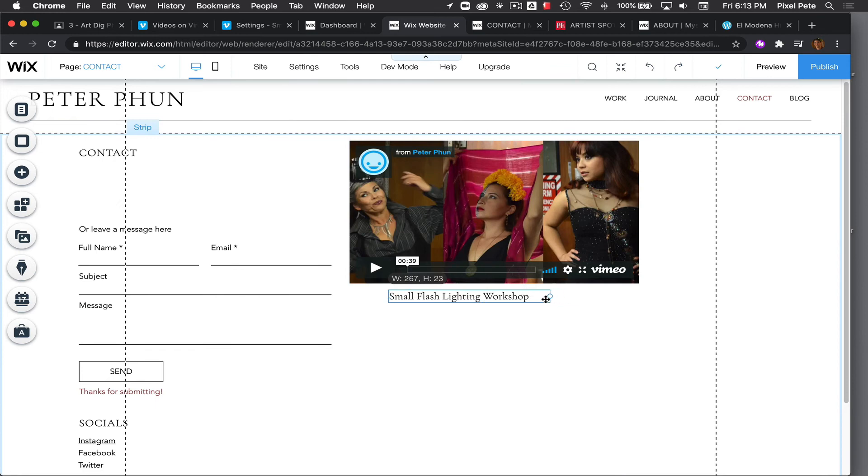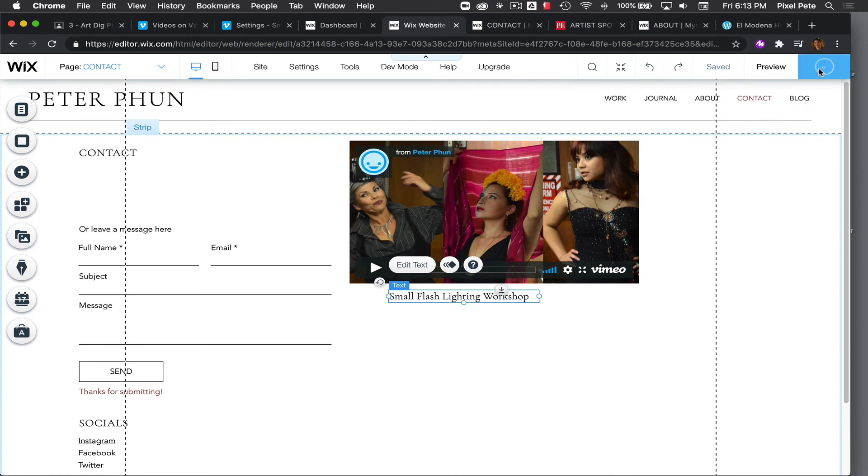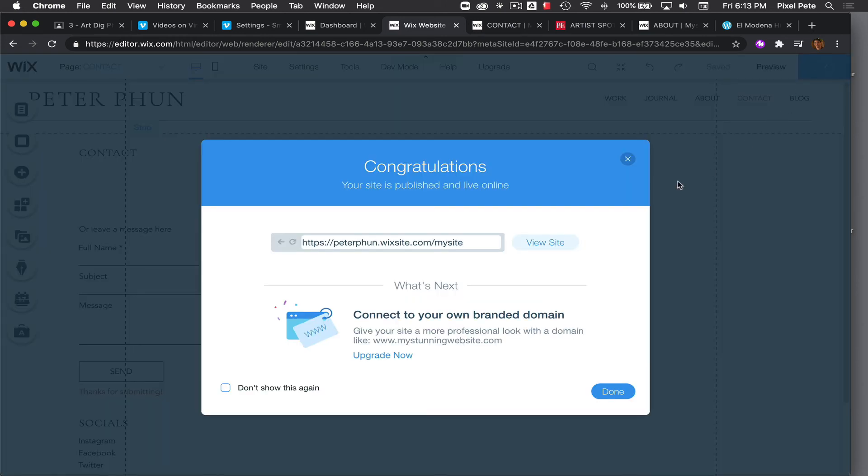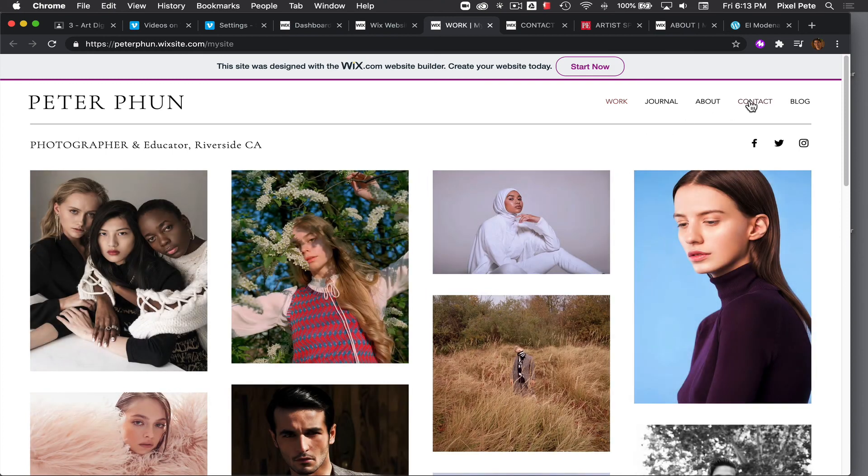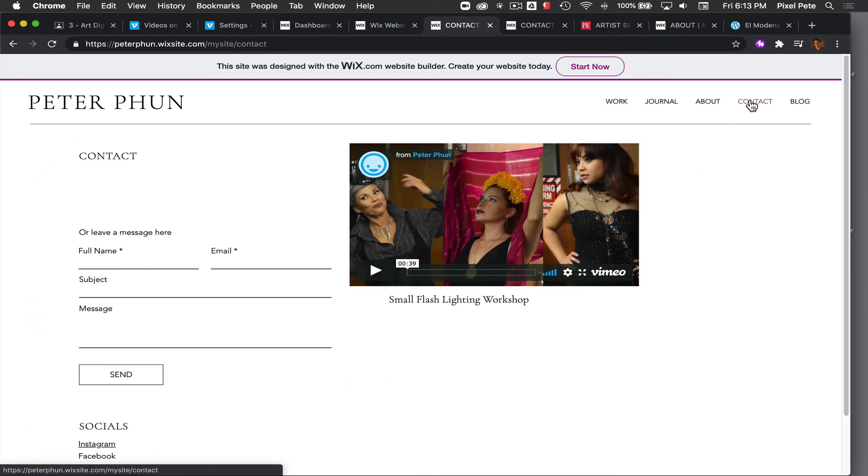So that will be the title for my video. And let's go ahead and publish it and look and see what it looks like. Remember this is under the contact page, so let's take a look under the contact page to see how it looks.